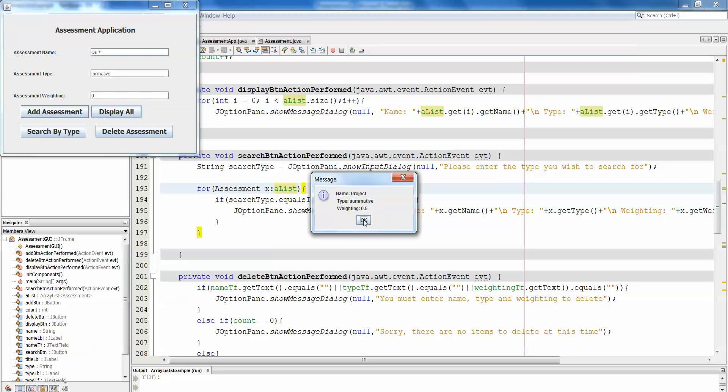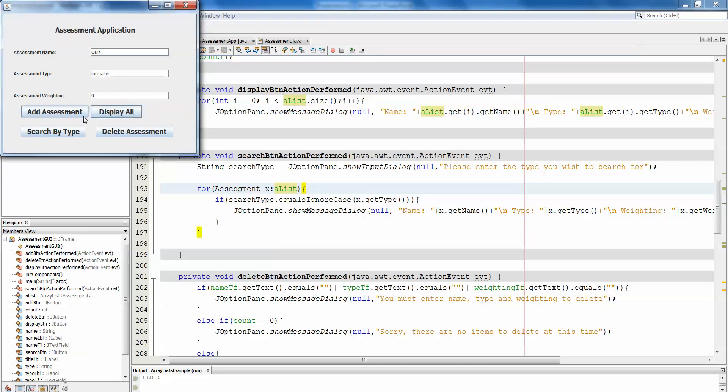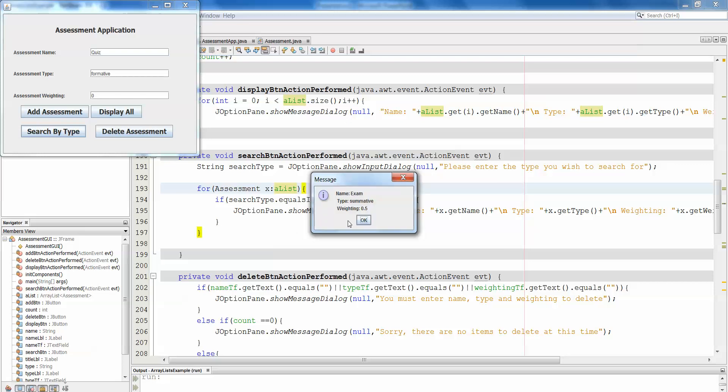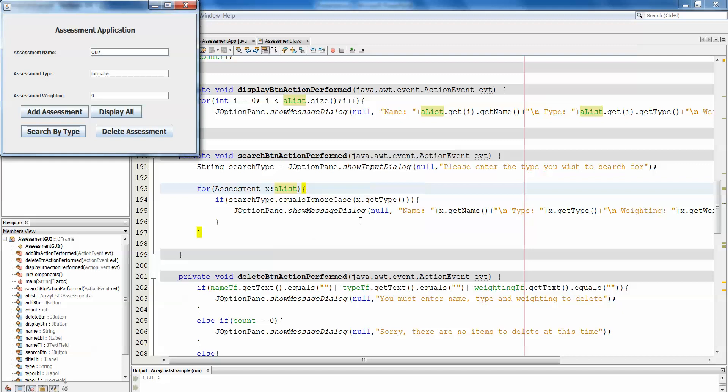So if we display, you'll see they've all gone into the array list, so they're all in there, and if we search by type and we choose summative, we get exam summative and project summative, and it pulls them straight back out as it did previously.